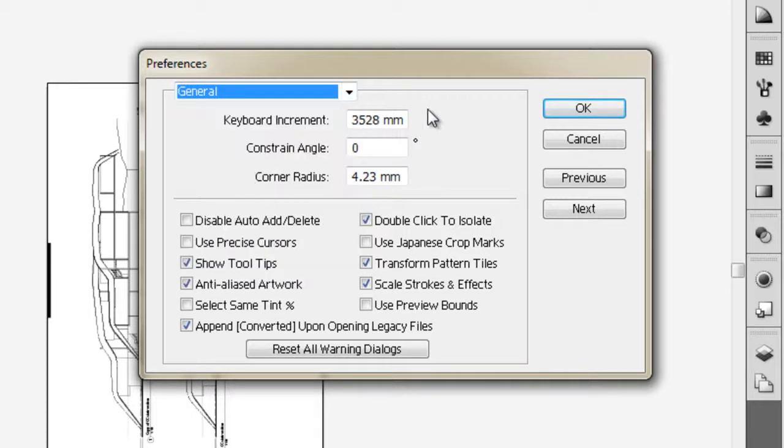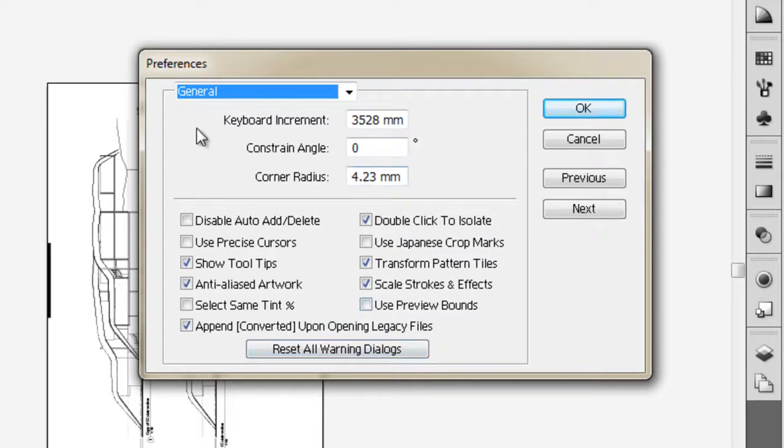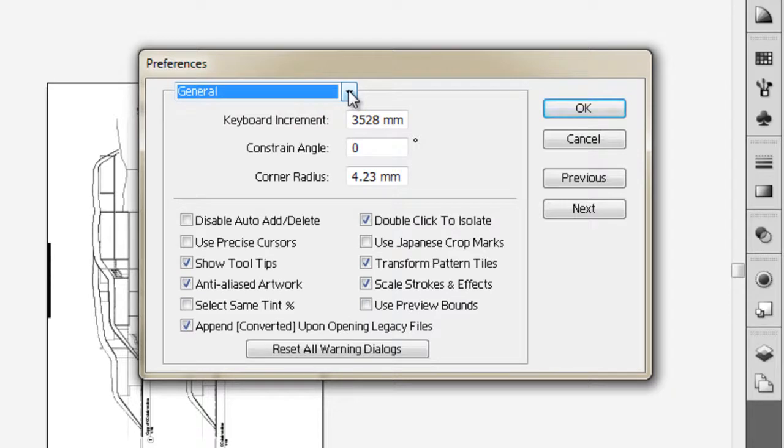In General, we can choose a few different things. There's not much you need to change in the preferences menu initially, apart from the units.